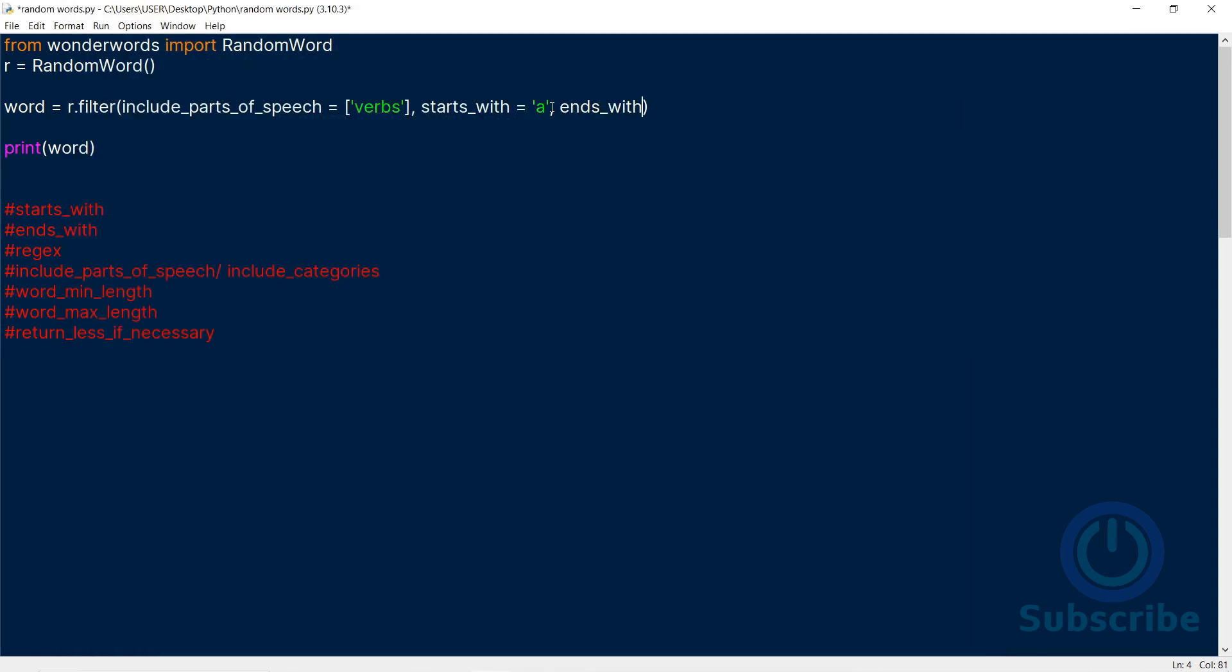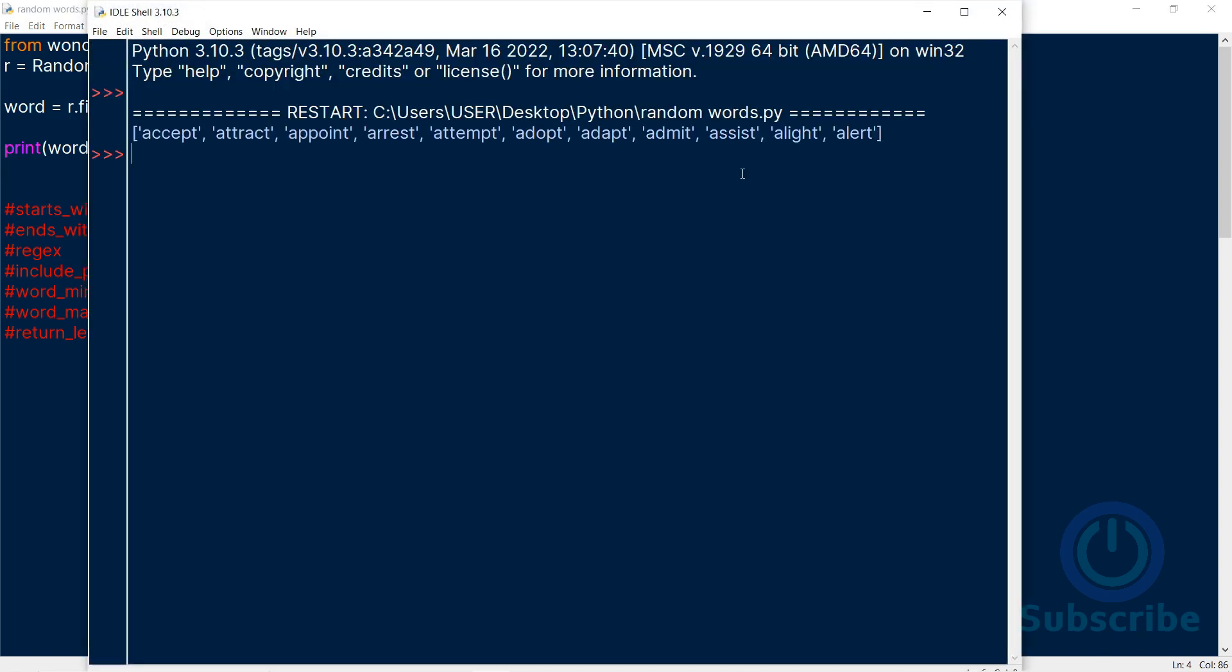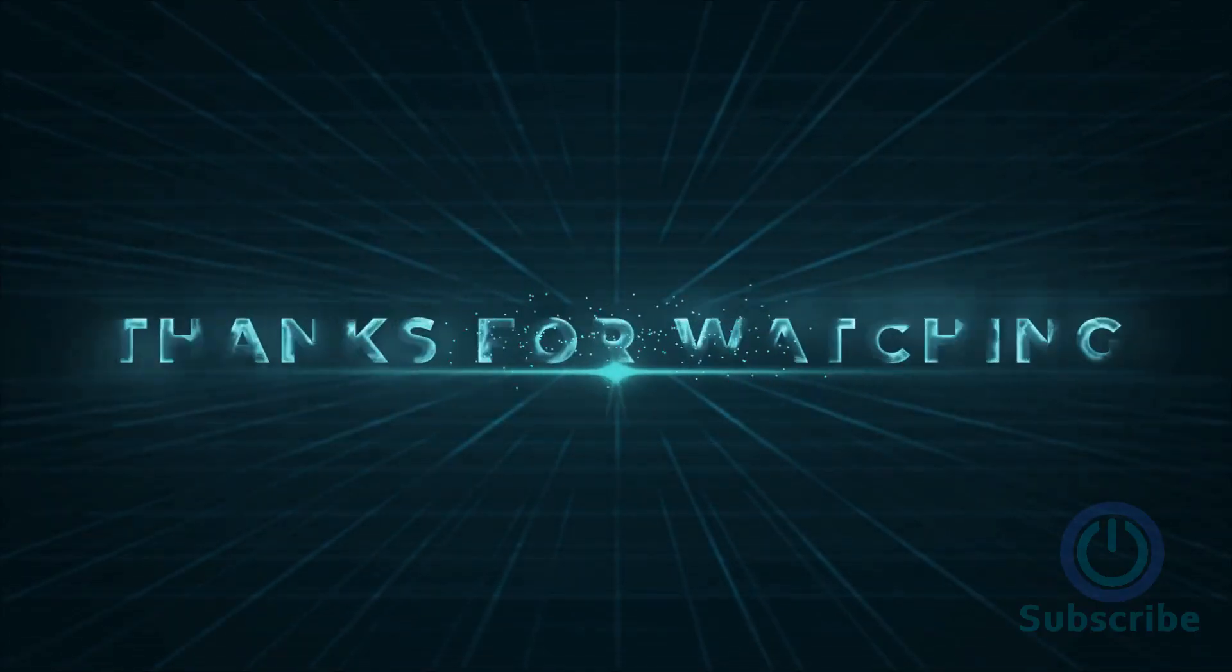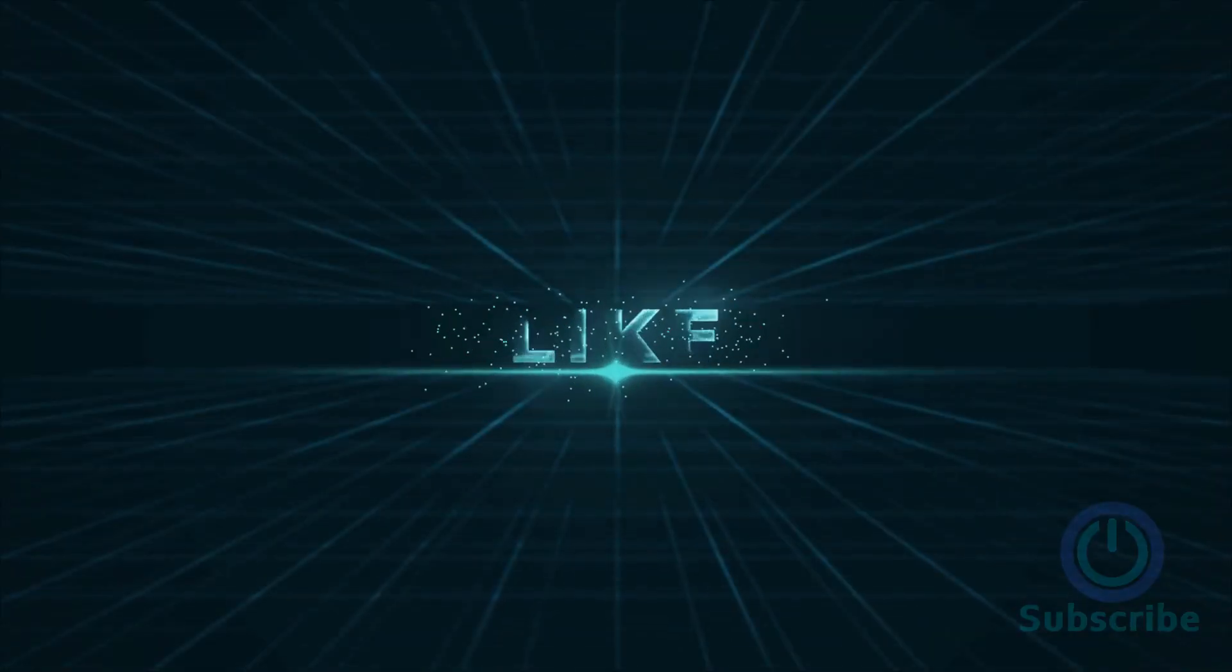Did you know you can generate random sentences with this module? Watch my video on it. Link's in the description. This is how you can generate random words in Python. As always, thanks for watching.